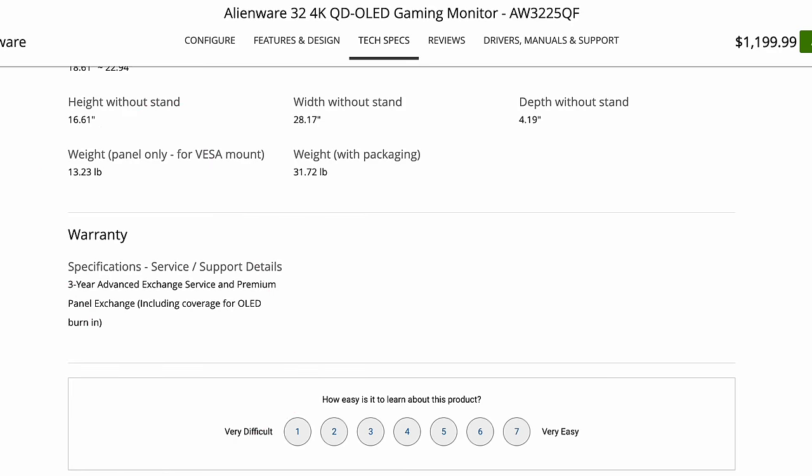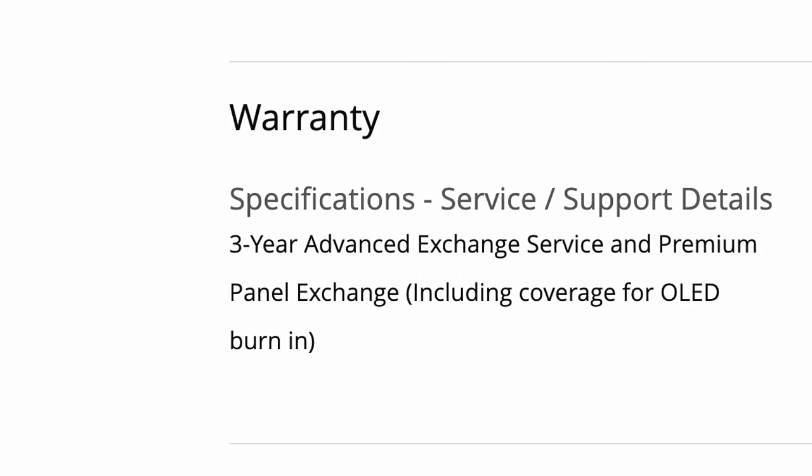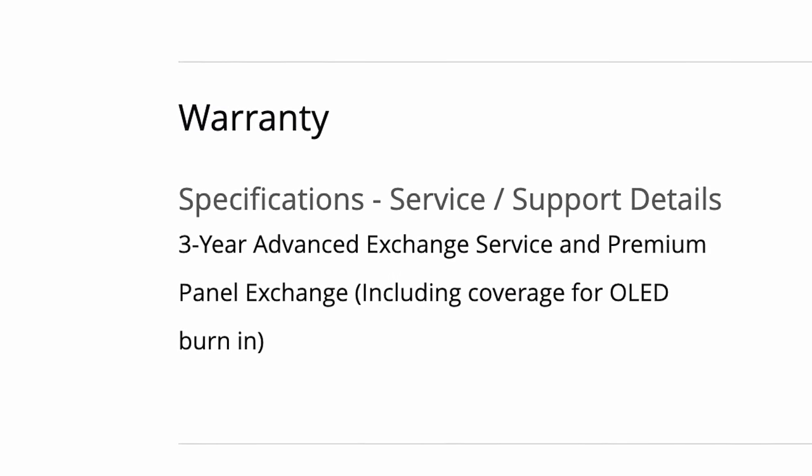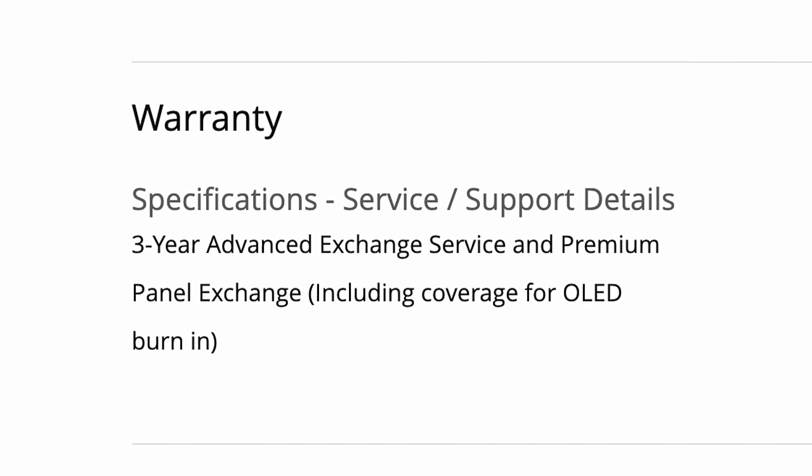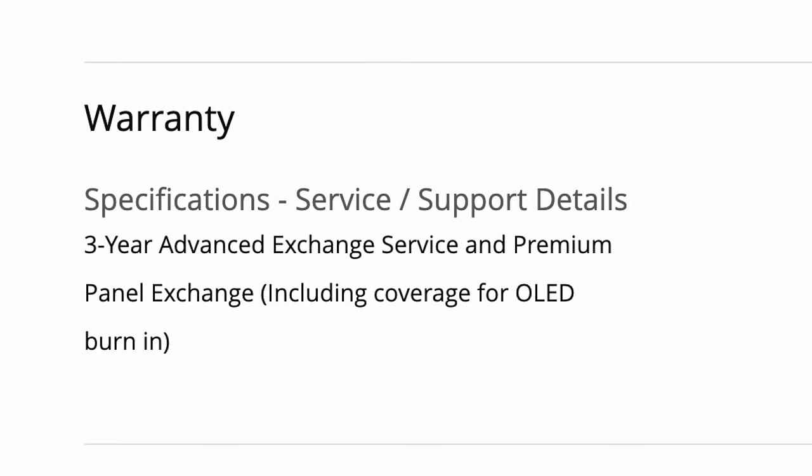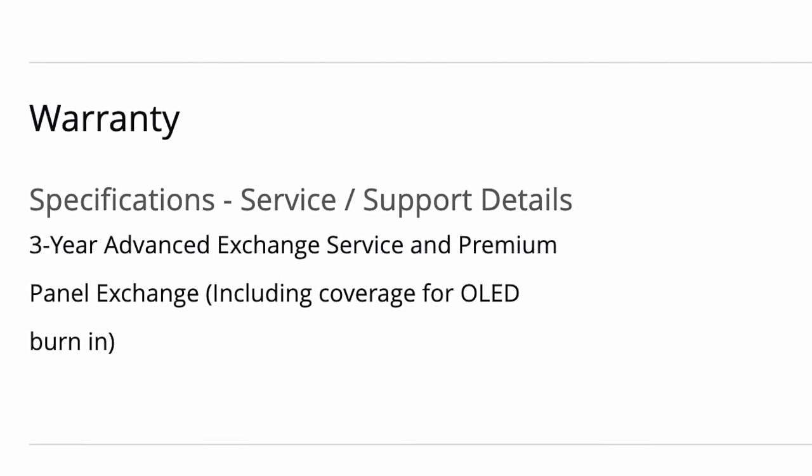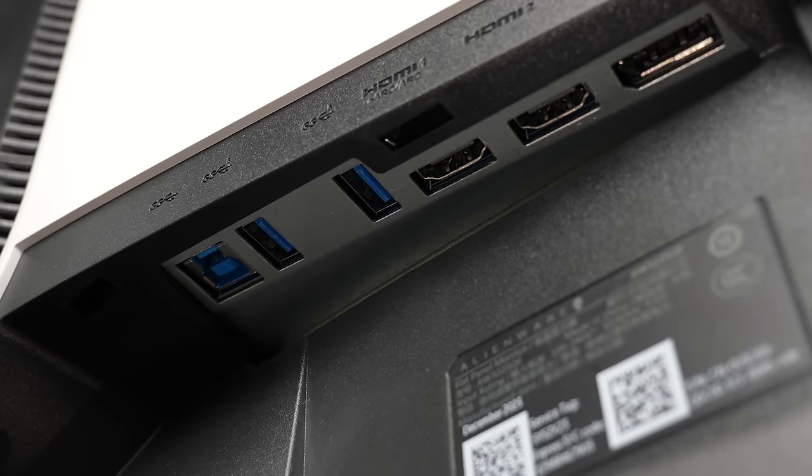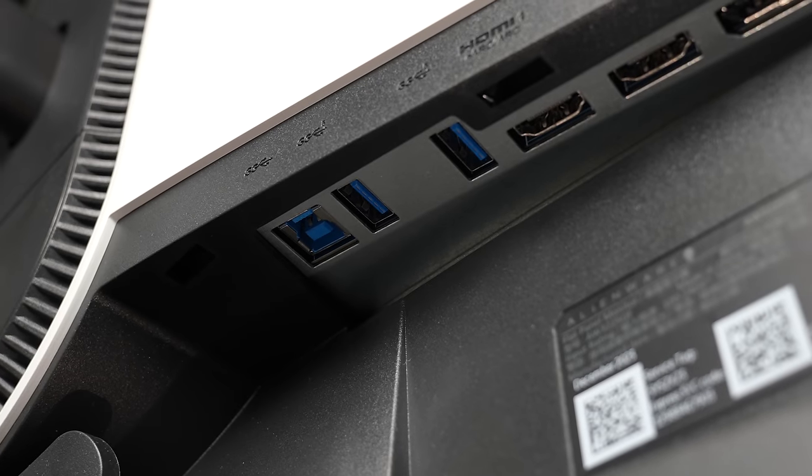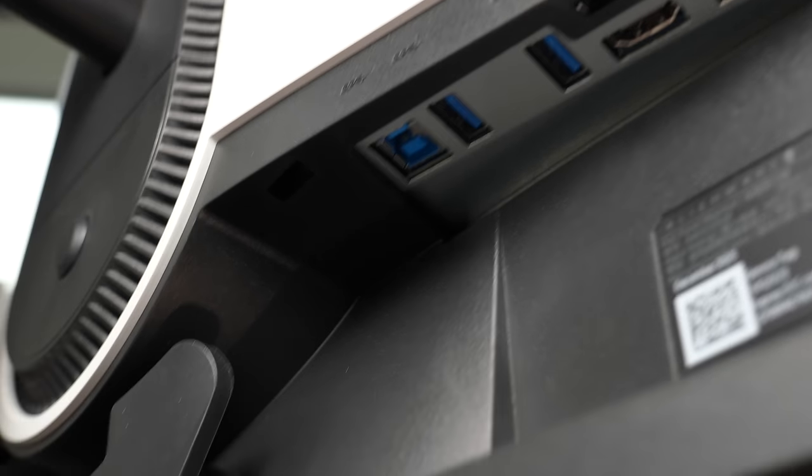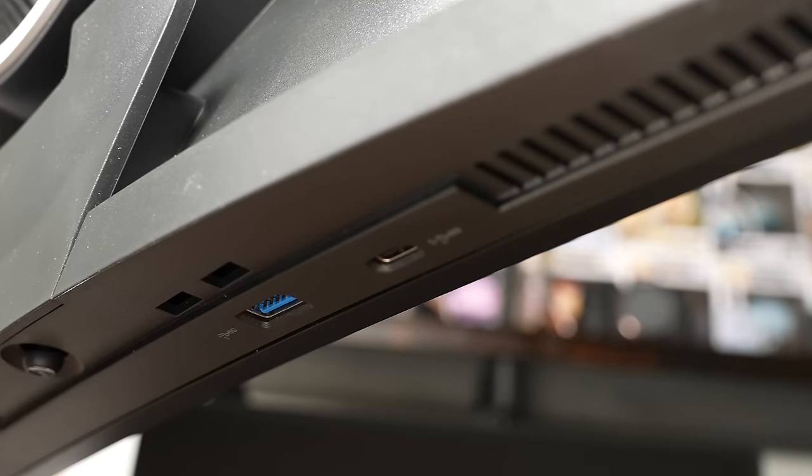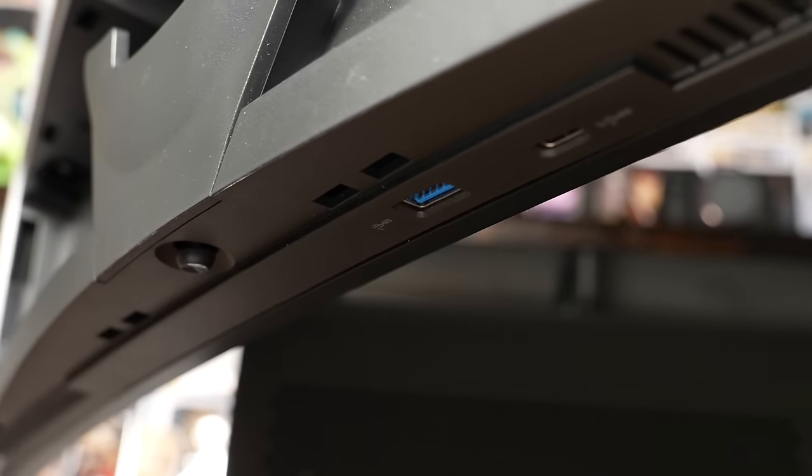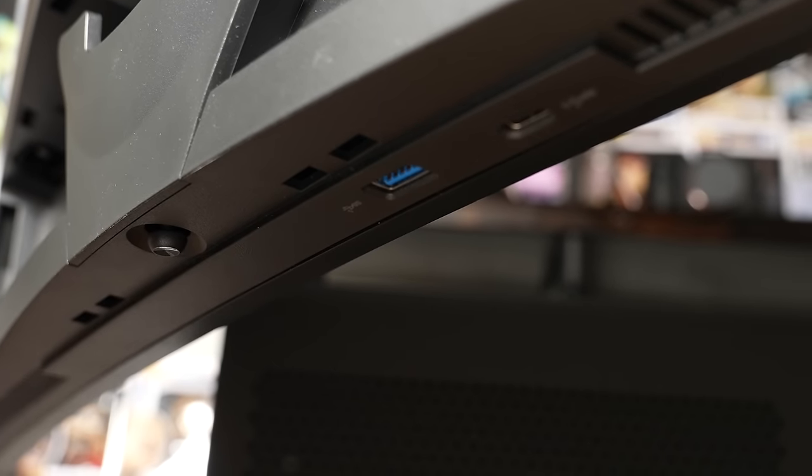One of the best specs of this monitor is that Dell offers a three-year OLED burn-in warranty standard with this, so you don't have to worry about burn-in for that three-year period of time. If it happens, you can claim warranty and get a replacement. There is also two USB-A ports and a USB-A upstream where you can attach a cable to plug it into your computer. And on the bottom of the monitor, there is one USB-A port and one USB-C port, as well as the joystick.